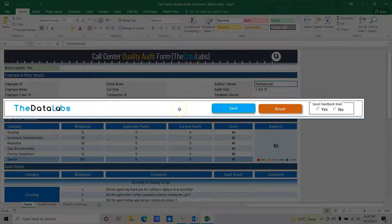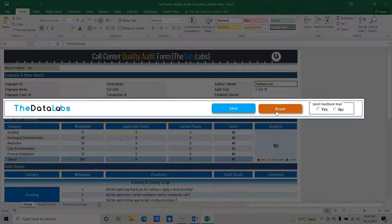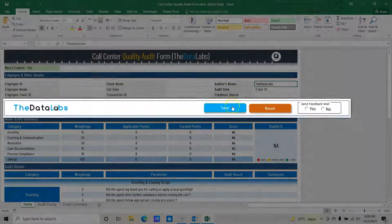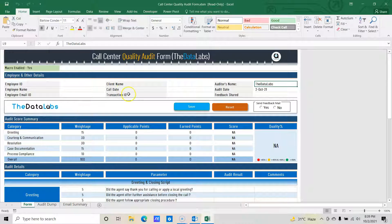The second section has all the controls to submit the call monitoring — a save button, a one-click reset to reset the entire form, and an option button to share feedback via email. So once you click yes on the send email option and click save, it will transfer all the data to audit dump and send an email based on the audit scores and feedback provided by the auditor.